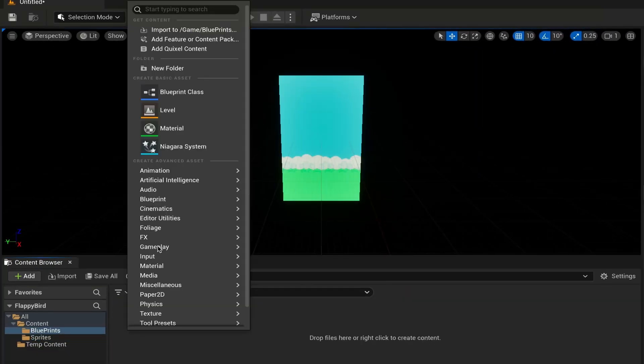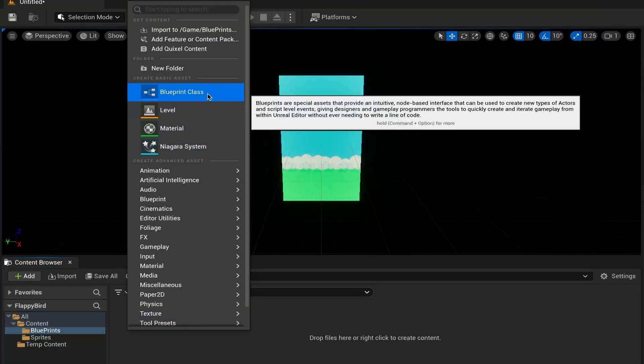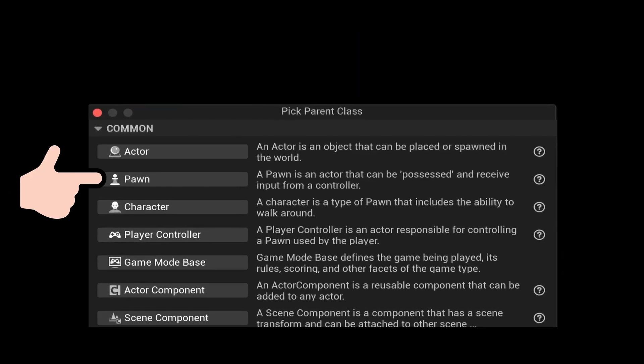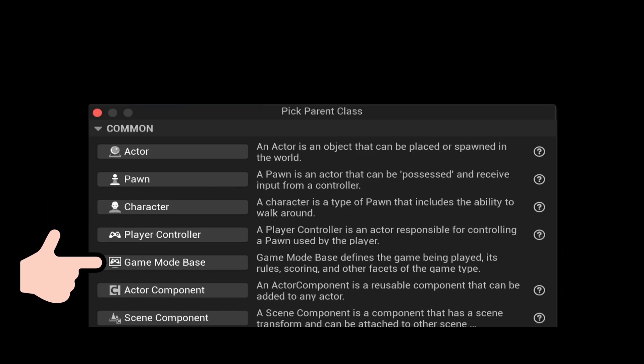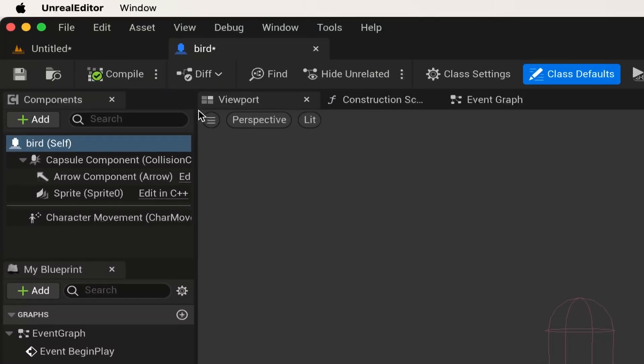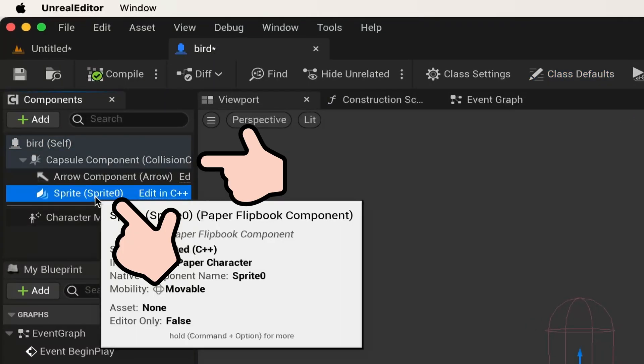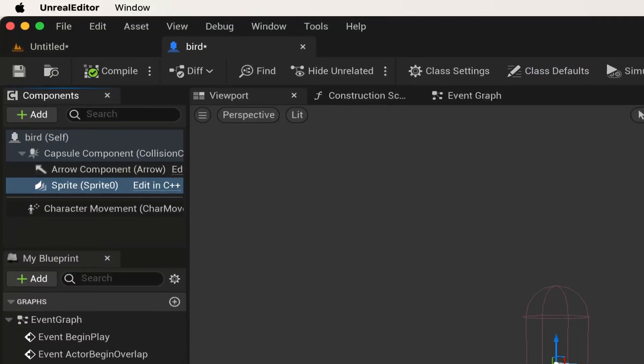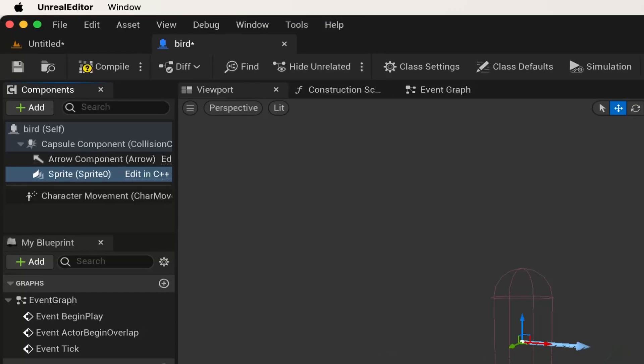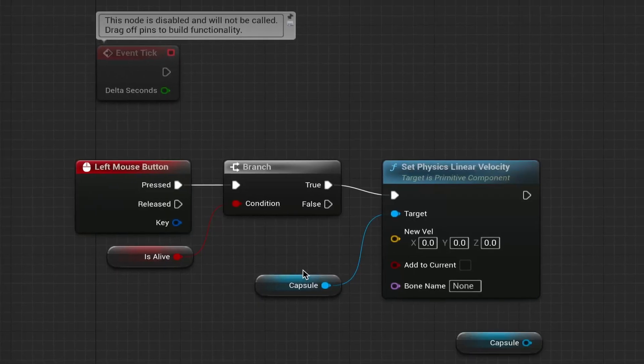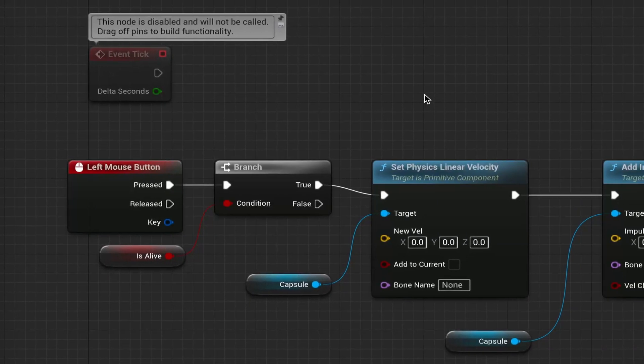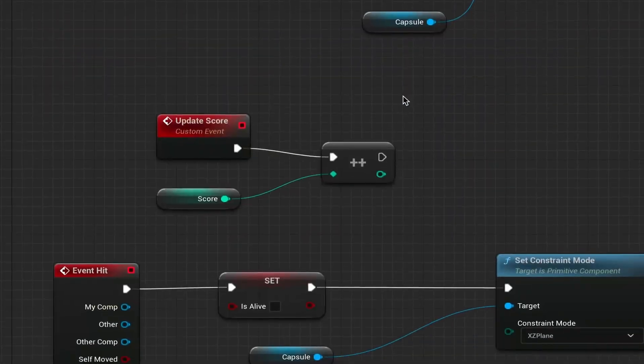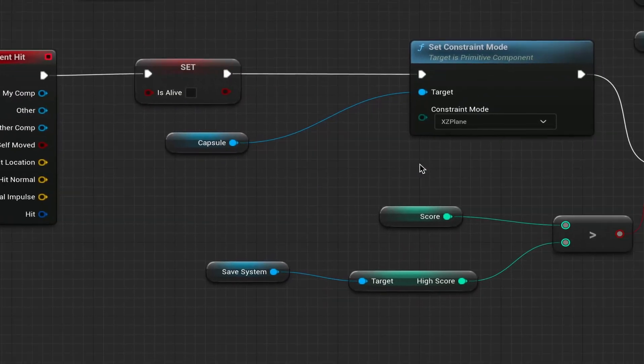To create a new player, we need to create a blueprint class as a pawn, which is a type of object the user can control. And to let Unreal know this is the player, we also need to create a game mode blueprint which sets up the basic settings for the game and then set its default class to the bird blueprint. From there, we can add components like capsules and sprites to this blueprint just like in Unity. But to add any game logic, go into the event graph and you'll notice the event begin and event tick nodes, which are like start and update in Unity.